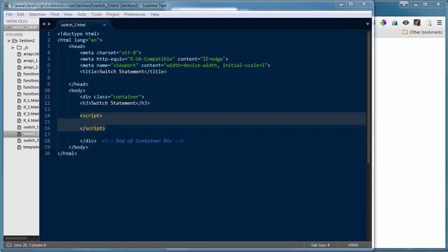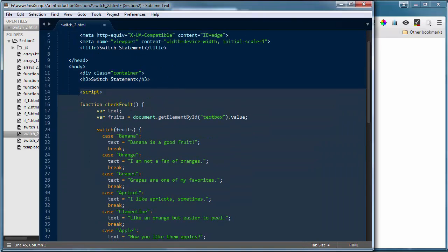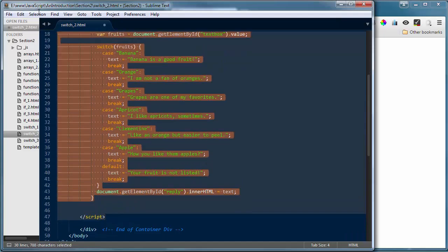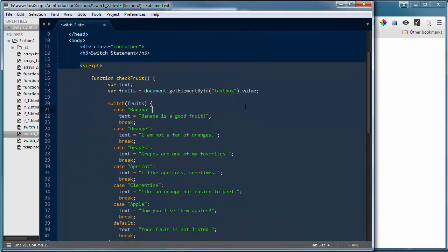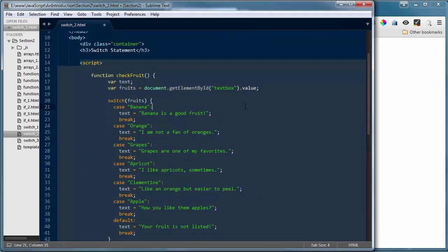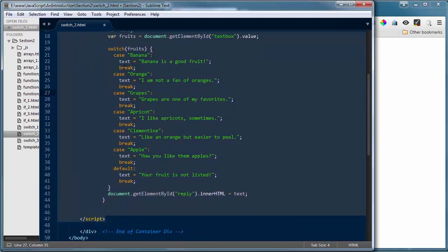I'm going to copy this from my exercise file and paste it inside the script tags. I've created a function called checkFruit. My function contains a few variables and a switch statement. I create a variable called text, then a variable called fruits equal to document.getElementById('textbox').value — we haven't created that element yet but we will. Then it runs through a switch statement, and at the end it takes a reply variable and puts it back into the innerHTML of the reply element.